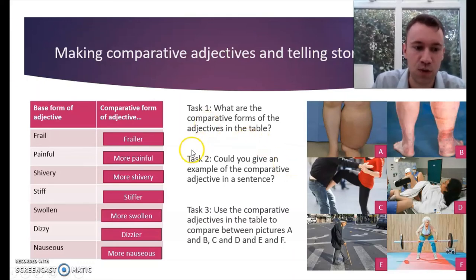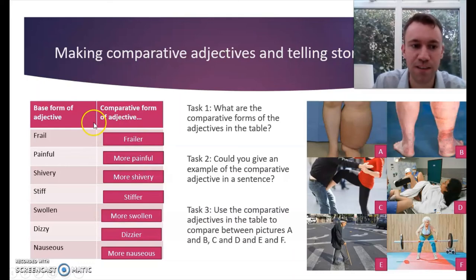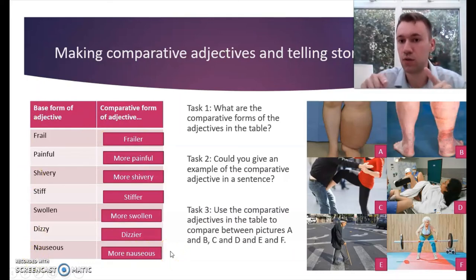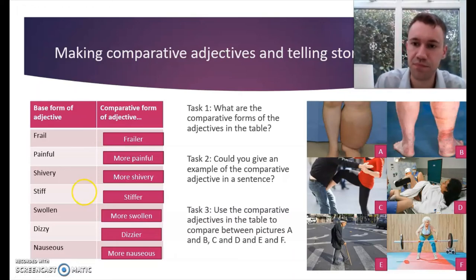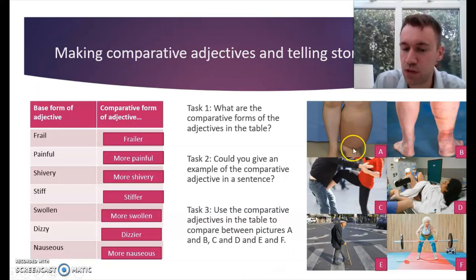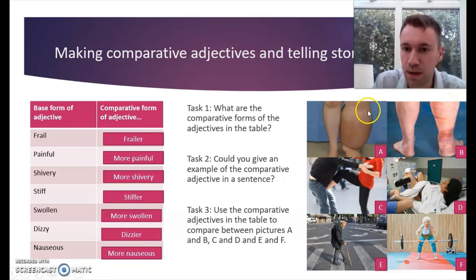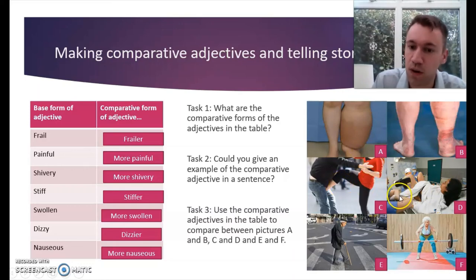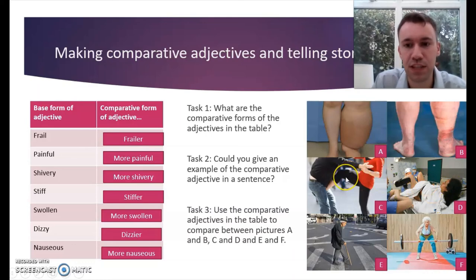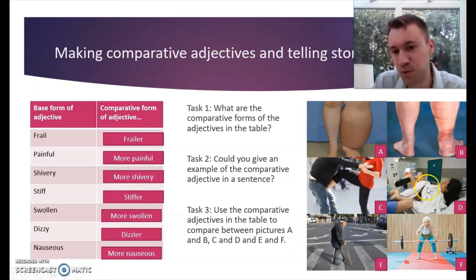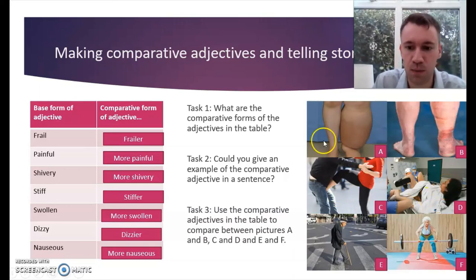That's task one. Task two: can you think of any example sentences in a healthcare context containing these phrases? Write your examples in the comments below. Looking at the pictures: patient A's leg looks more swollen than patient B's leg; picture B's leg looks less swollen than patient A's. With pictures C and D — maybe D is more painful than C, although some argue the opposite. What's your opinion? Let us know in the comments.